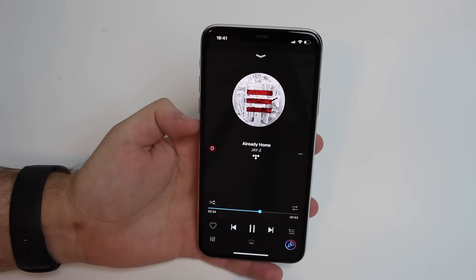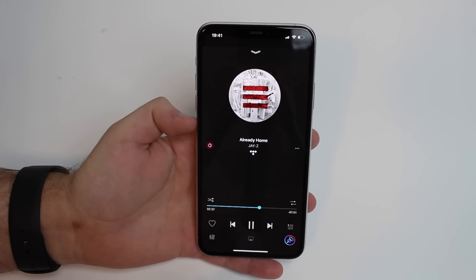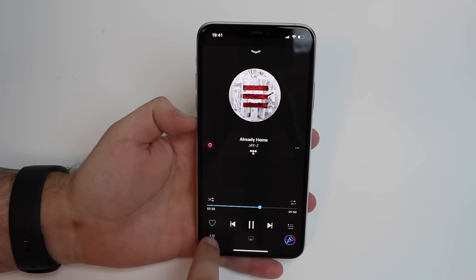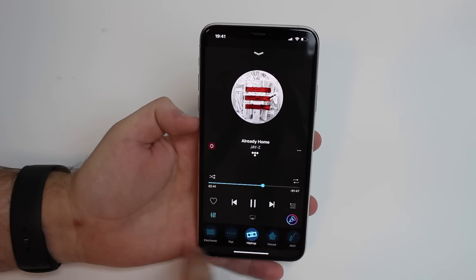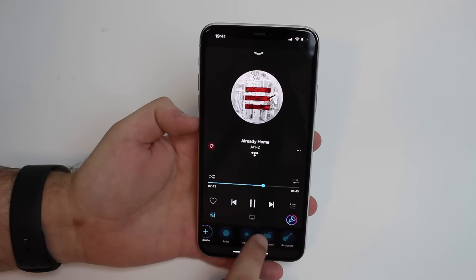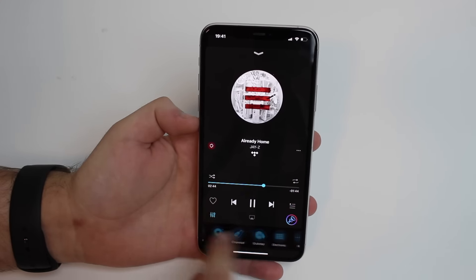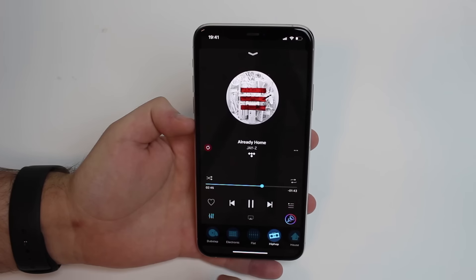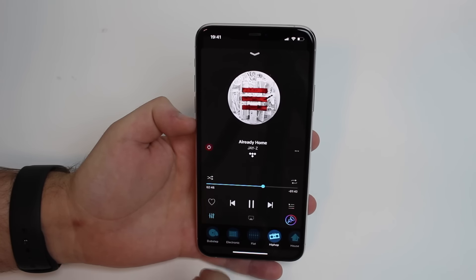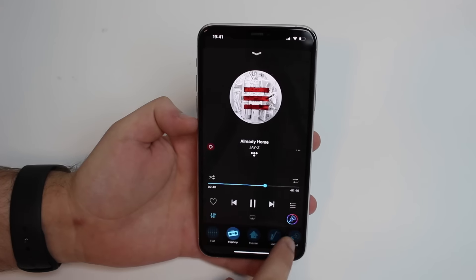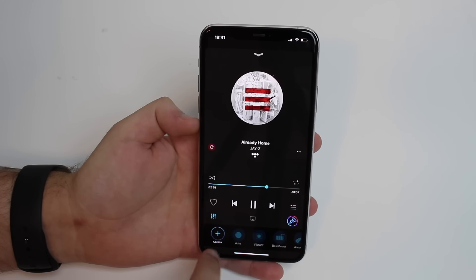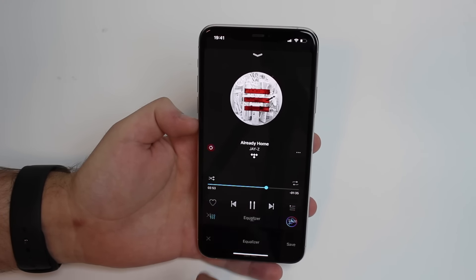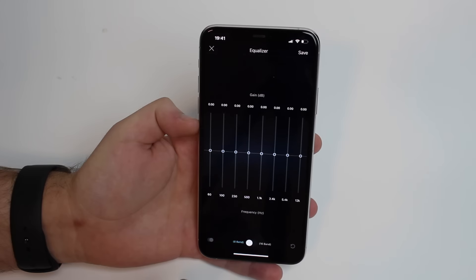The most interesting thing is actually those two buttons at the bottom. If you click on the left bottom corner, you can select some presets, which are amazing — and they actually work much better than Apple ones. So I'm choosing hip hop for obvious reasons, and then you can hit Create.